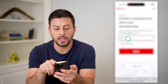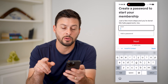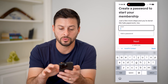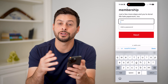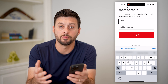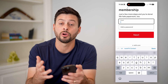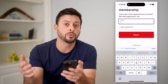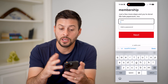It's basically going to ask you to create a password to start your membership. So I'm going to enter in the email address that I want to use and the password, and then just hit next. It'll ask you for your billing information — your credit card, debit card, whatever you want to use so that they can bill you each month.